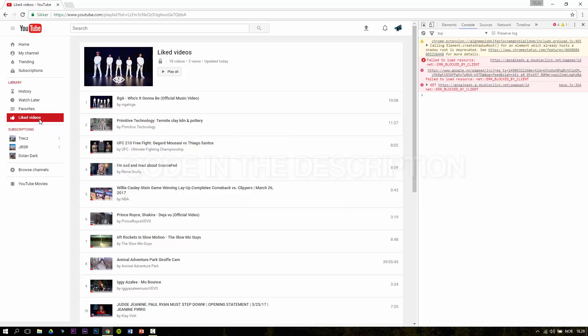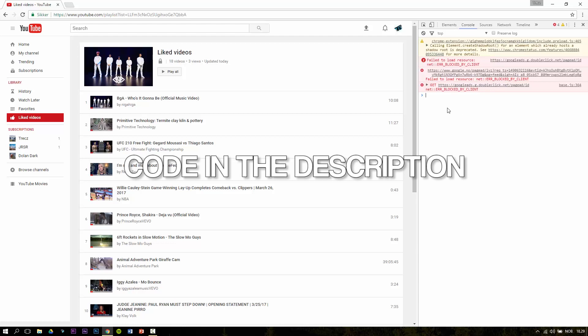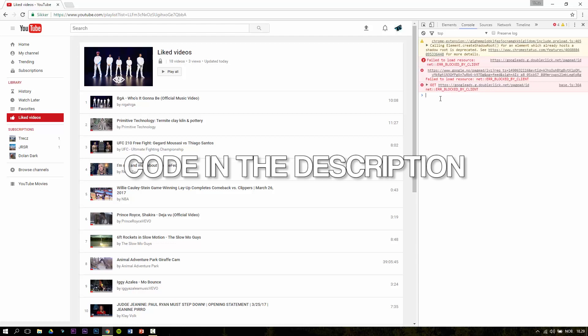When you have opened up the console, copy the code in the description and paste it into the console.